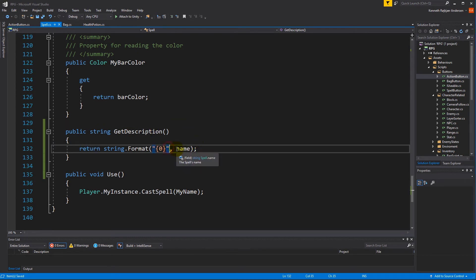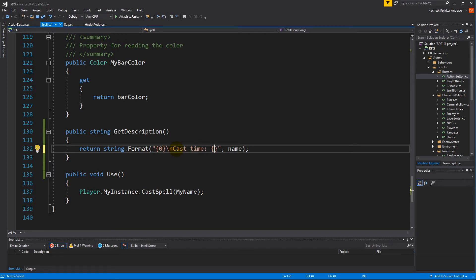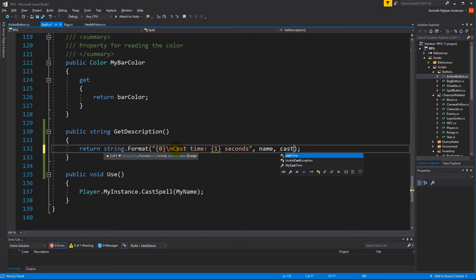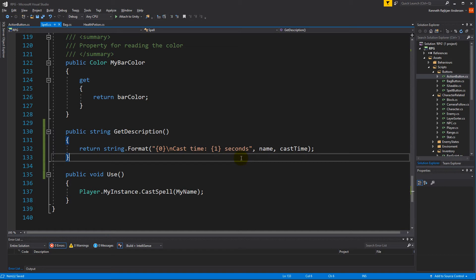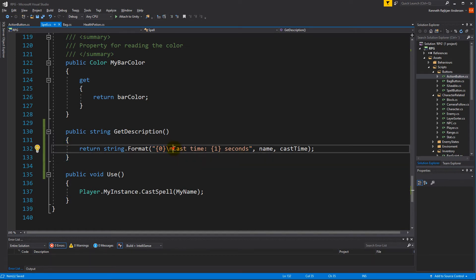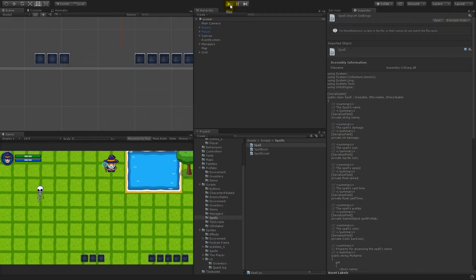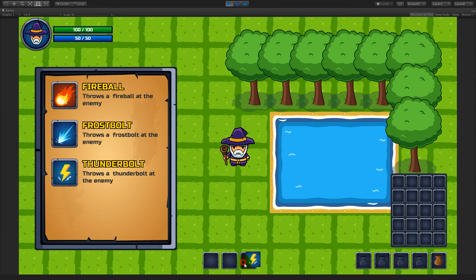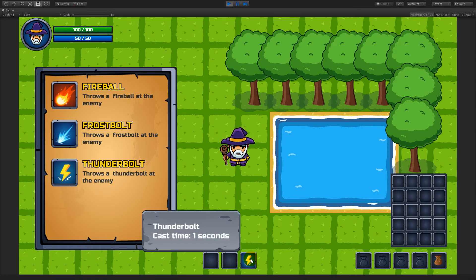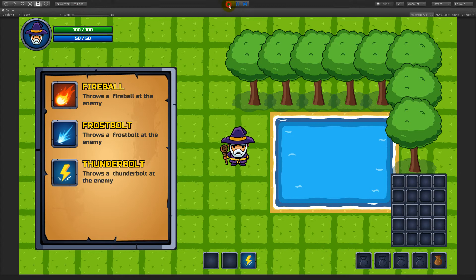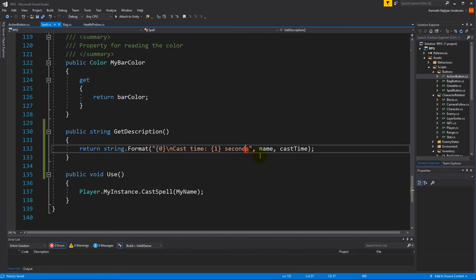We need to make a new line and write 'Cast time', and we need to show it in seconds. So we write the title, new line, then cast time. Let's test it — there we go, so now we have Thunderbolt with a cast time of one second. We can format it to say 'seconds' with an S.